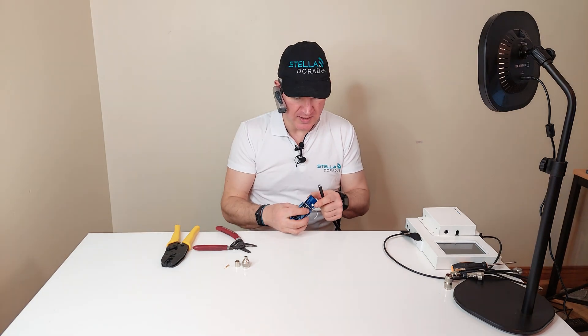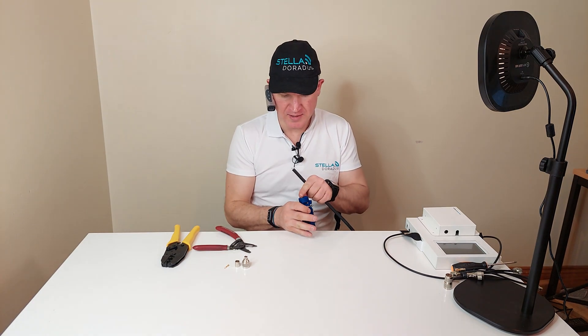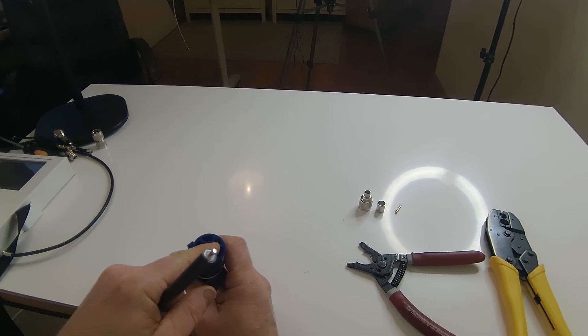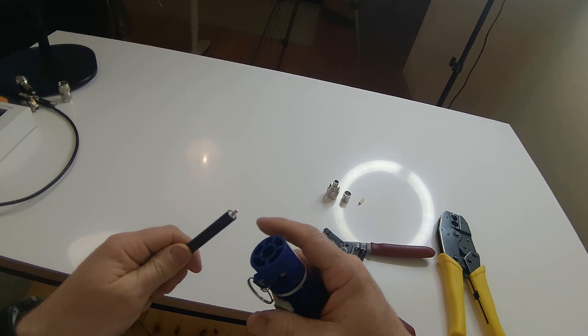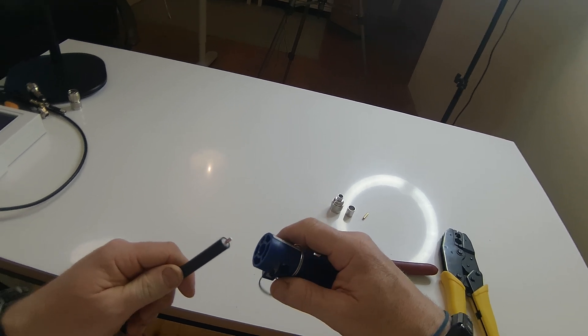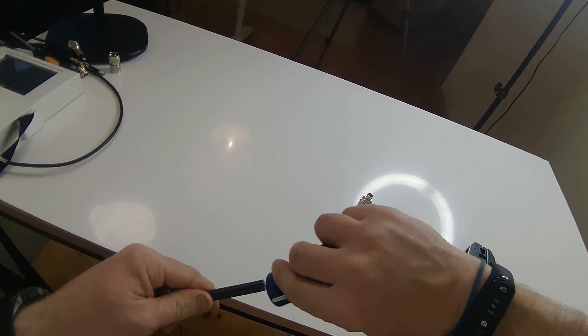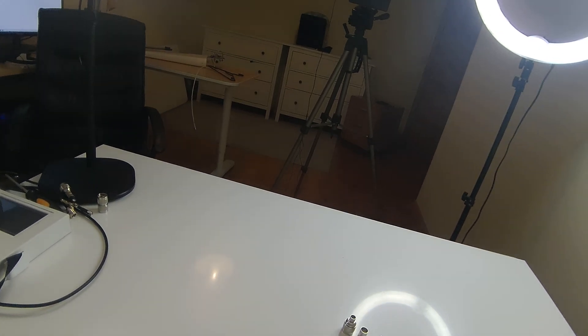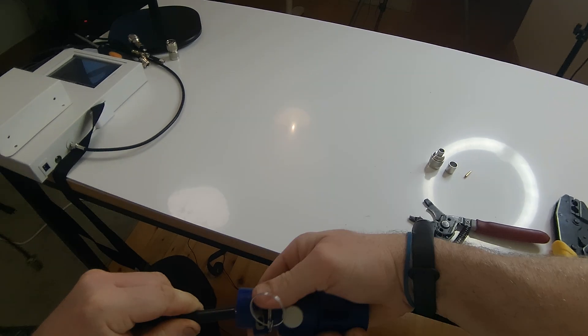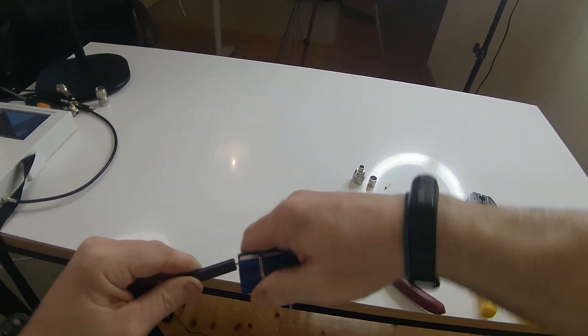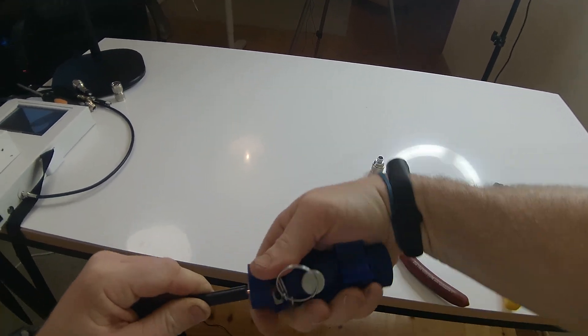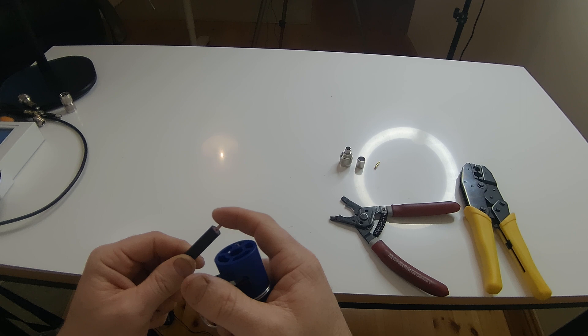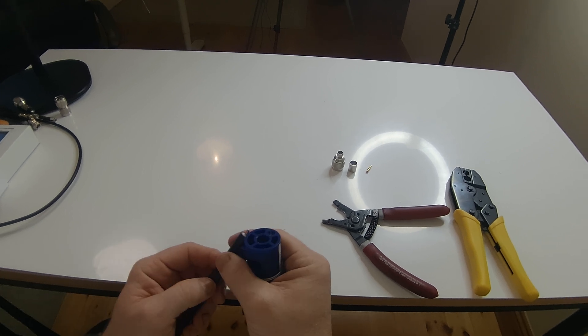Then I use this little deburr tool here just to take the burr edge off the center core and I just give that a few spins like that. And you can see it smoothens off the edge nicely.